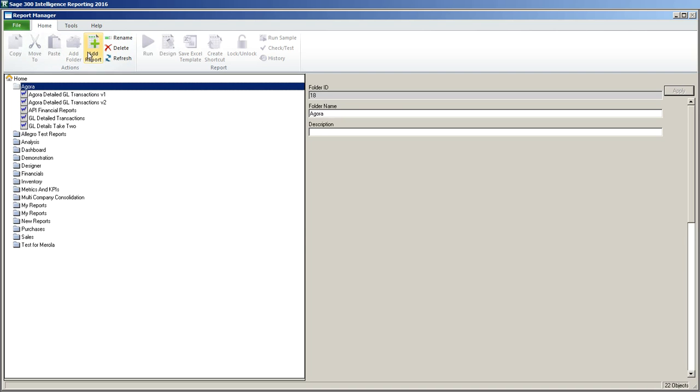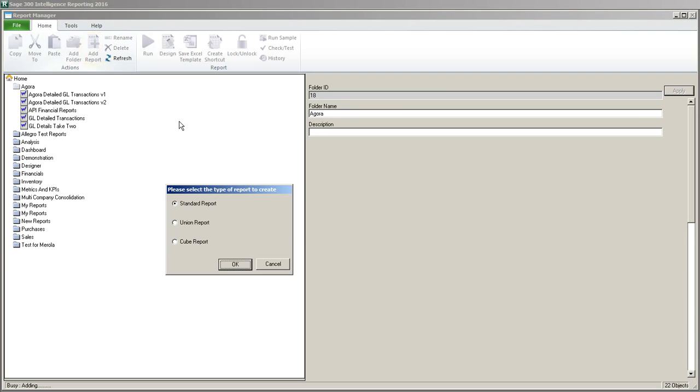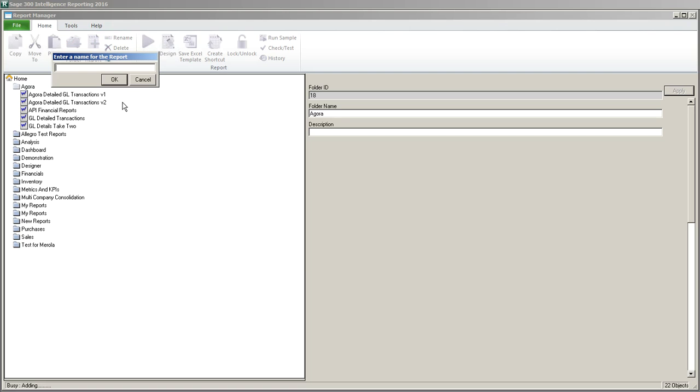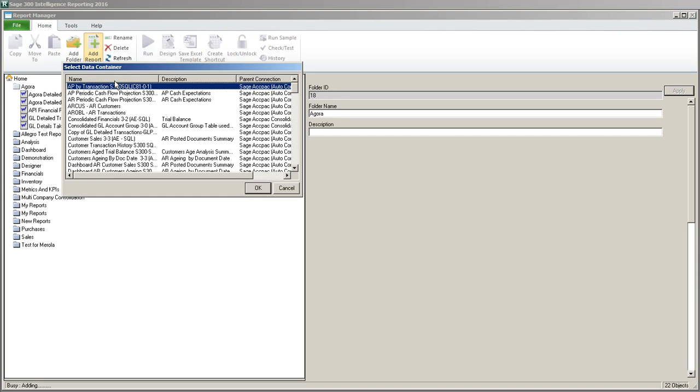I'm going to click on the toolbar and choose add report. It's going to be a standard report which in this case is just a single report. A union report would be where I combine multiple standard reports and create them so they run out on a multi-tabbed Excel spreadsheet. You might have your detailed transactions on one tab and your trial balance info on the other. So I'm going to click OK and give it a name. This is going to be GL net changes.